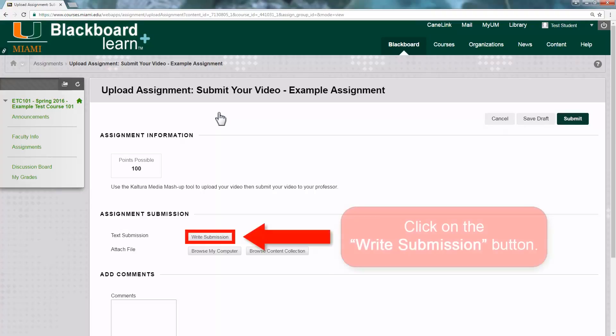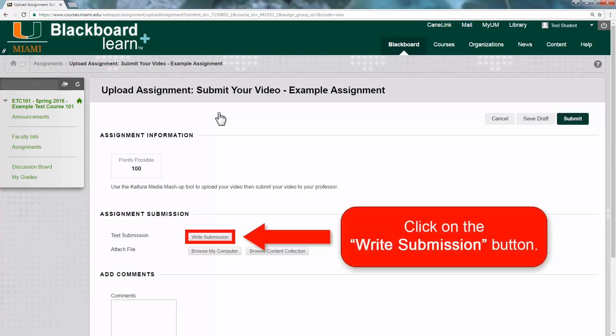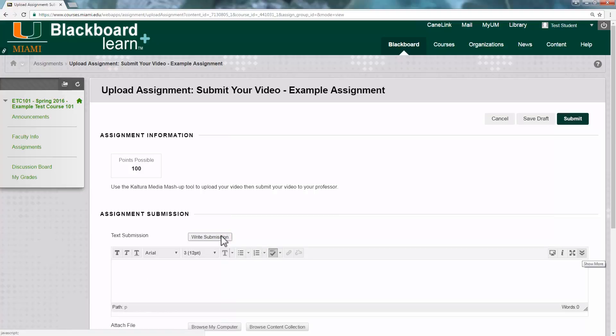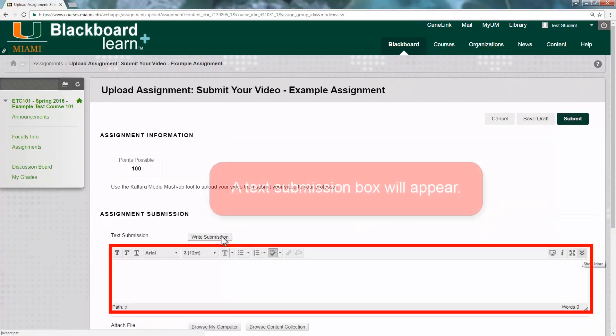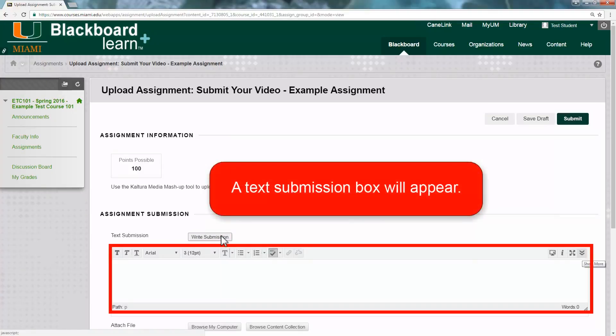Now, on the next page, click on the Write Submission button. A text submission box will appear.